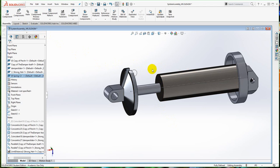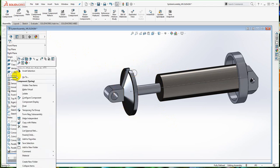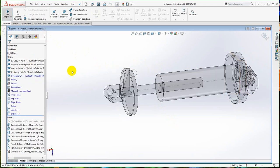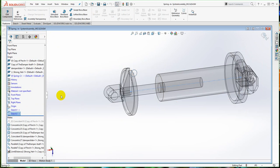We'll need to open this part — open the spring. We're going to edit it right here in context. Right now, as I mentioned, all it consists of is two sketches: sketch one and sketch two.